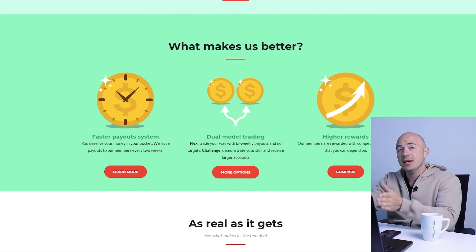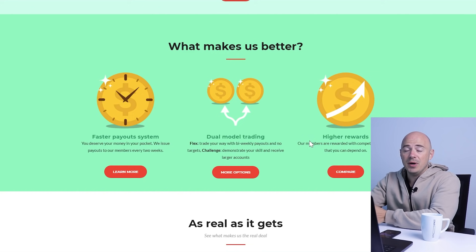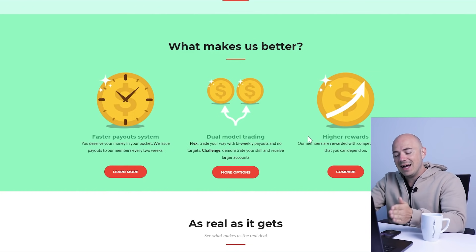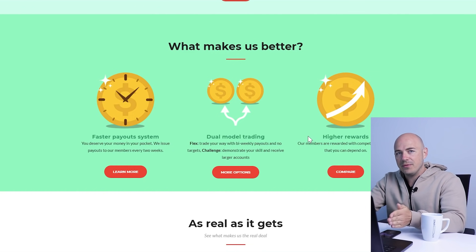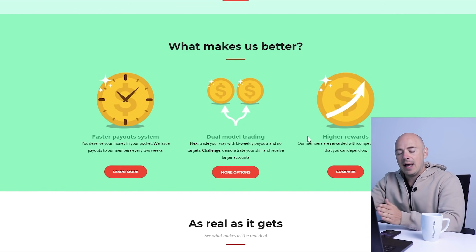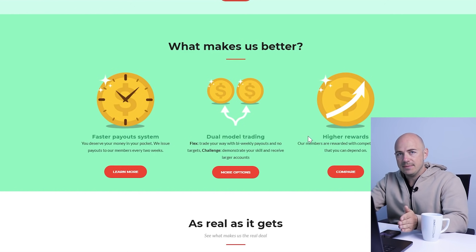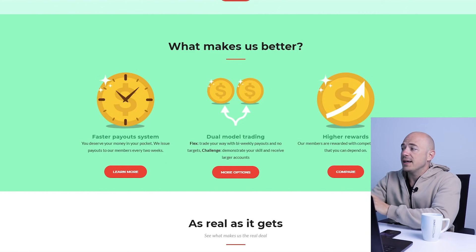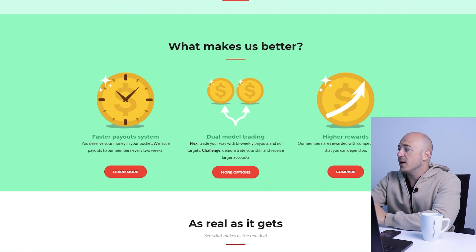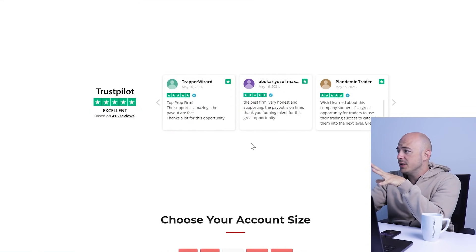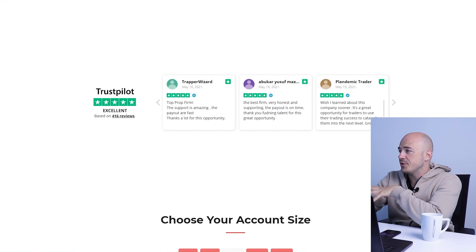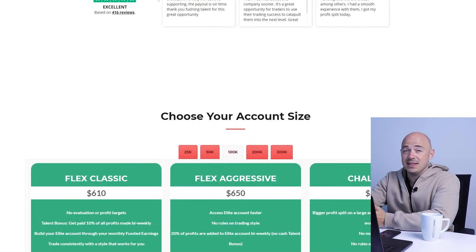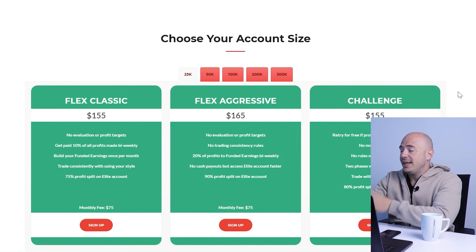One of the most popular is FTMO. But really, if you dive deep into the reviews on FTMO and the challenge that they put you through, it's absolutely bonkers how bad it is, which is why I'm going with Funding Talent. Faster payouts - you deserve your money in your pocket. Dual model trading and higher rewards. A little bit more information, couple of reviews from Trustpilot: 416 reviews, five stars. That's kind of nice.